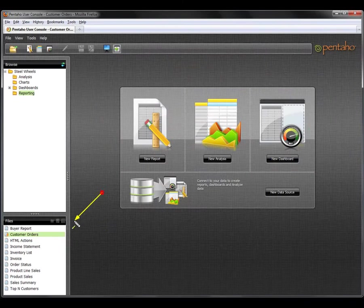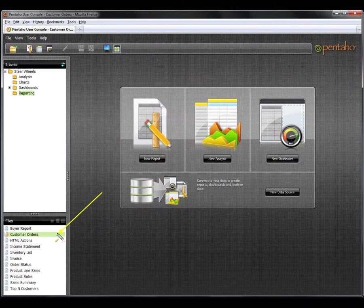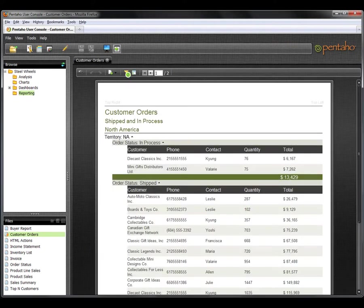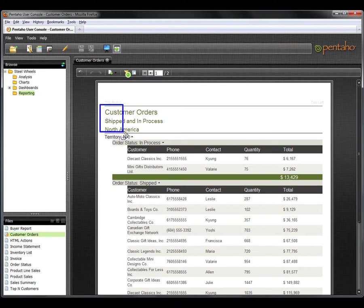Let's say there's been a request to provide a sales by customer report. It needs to display customer contact information, including total sales and quantity ordered, for all shipped and in-process transactions for those customers in North America.